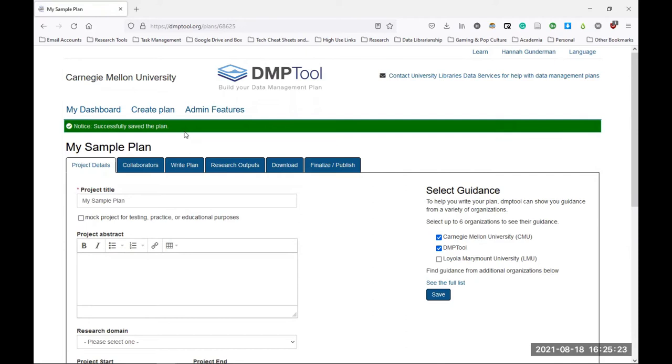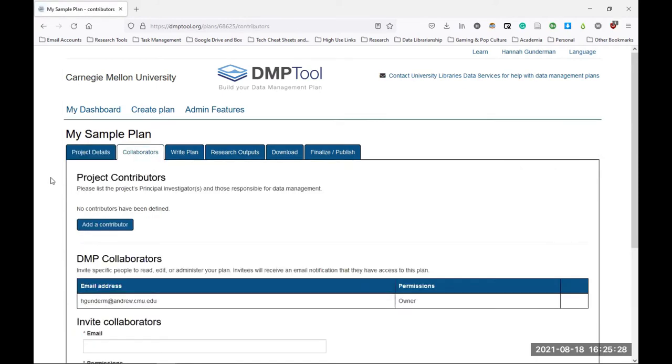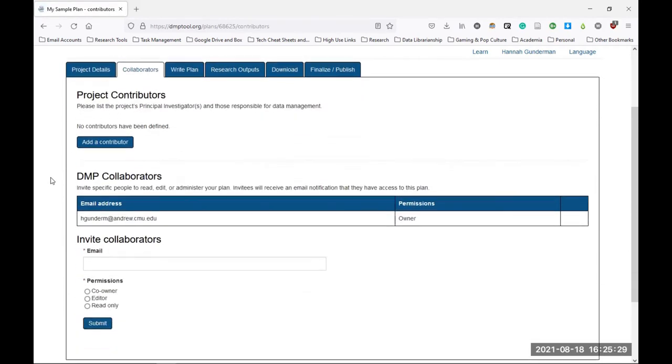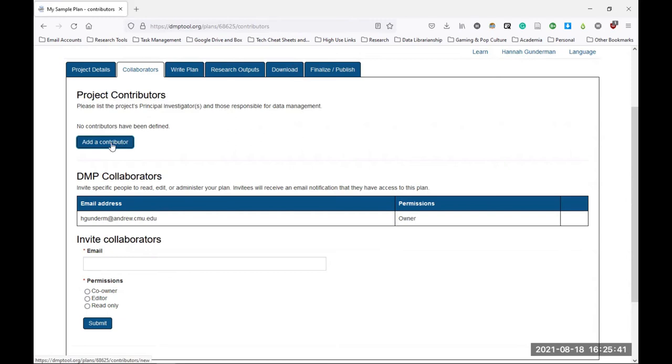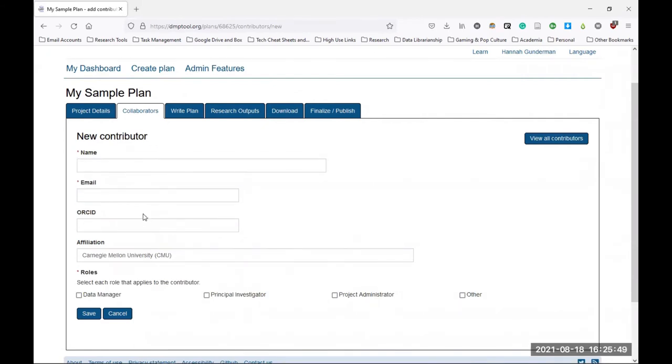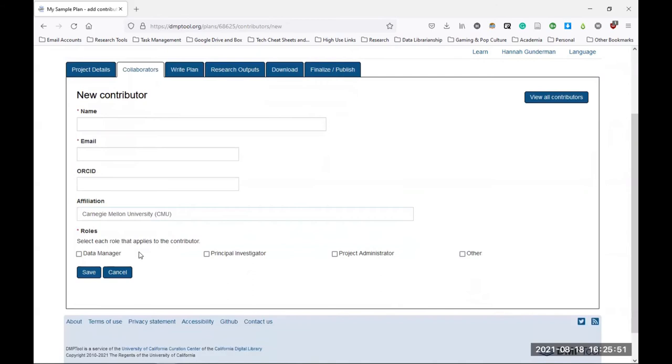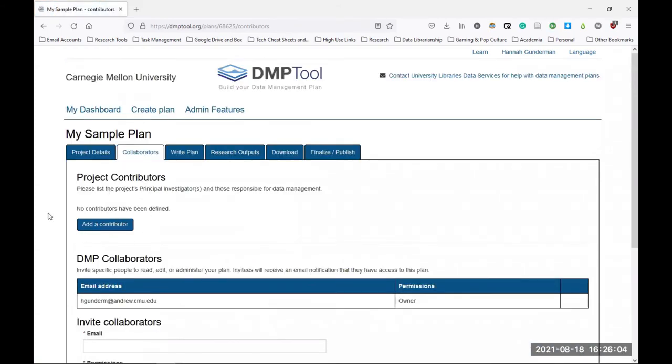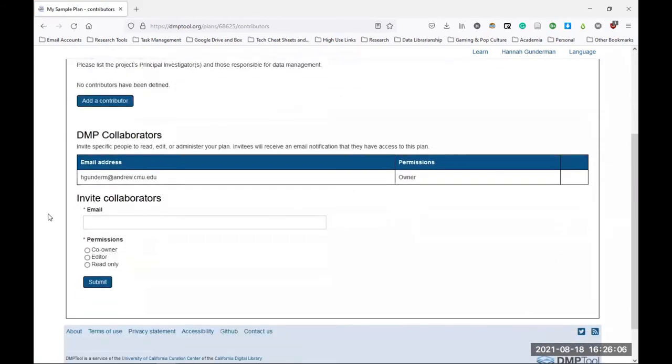Then let's navigate to the next tab called collaborators. Here you can add collaborators to your plan in two main ways. The first is to add contributors, so they will be listed on your data management plan as having specific data management roles in your project. Now on this screen, you have the option to type out information on your contributor and assign them the roles of data manager, principal investigator, project administrator, or give them the designation of other. In this way, these contributors will be listed on your plan. The other way to add collaborators is to give them access to your plan so they can read it, edit it, or just help administer it.